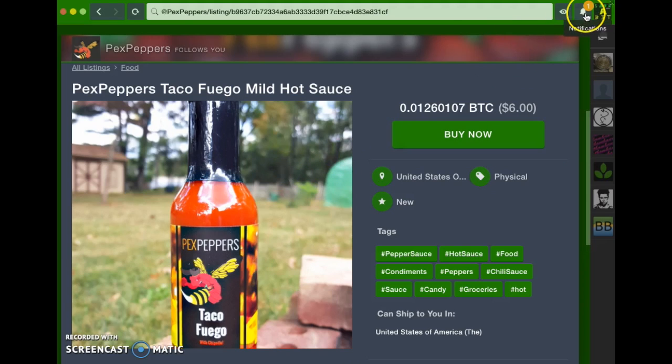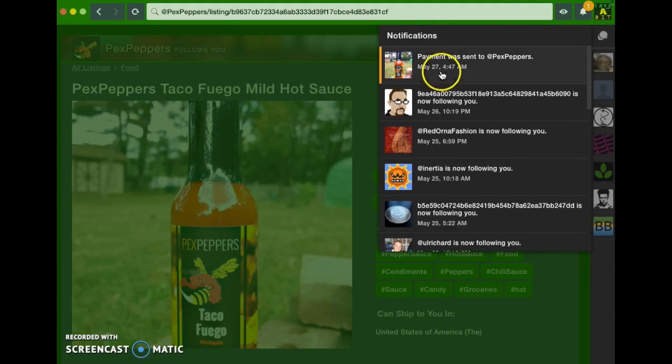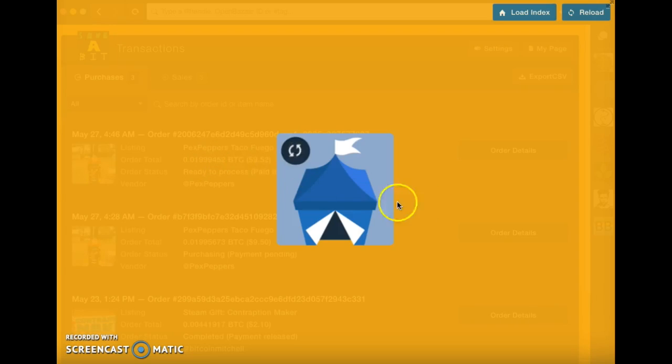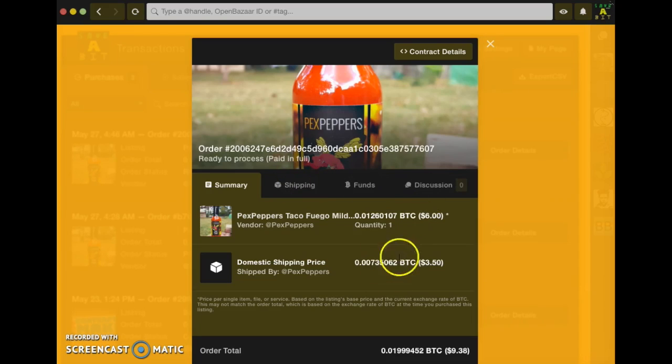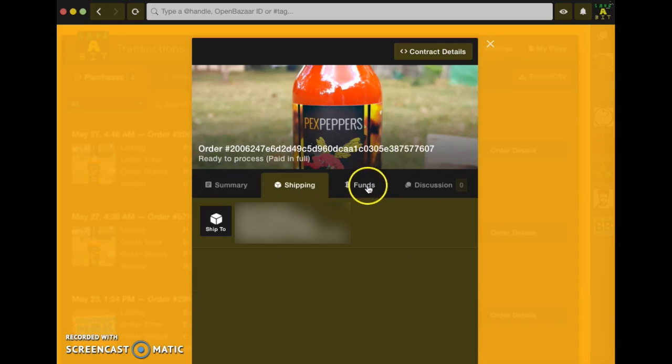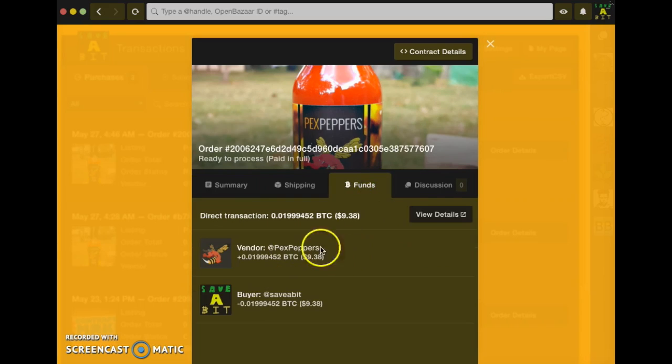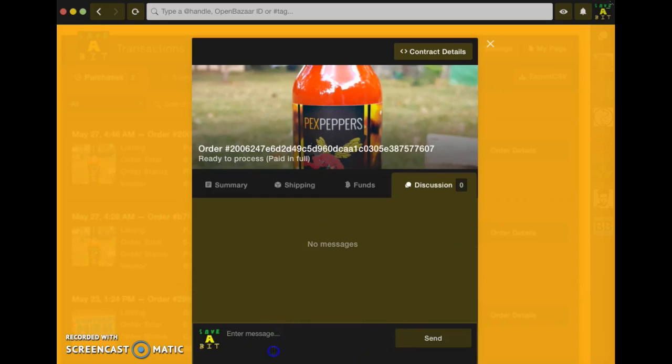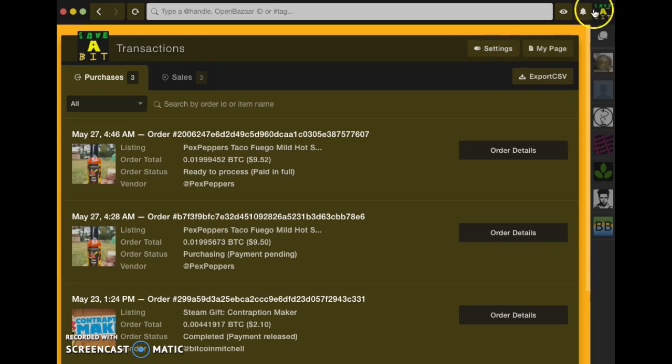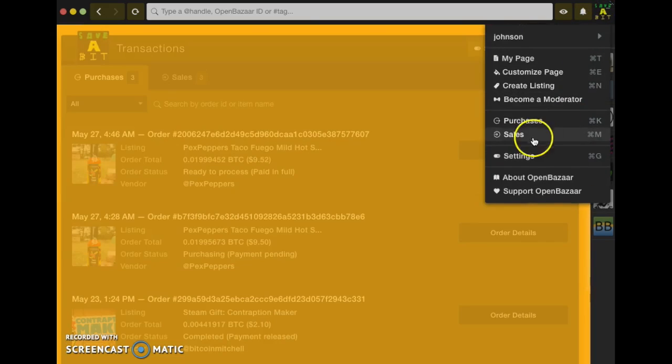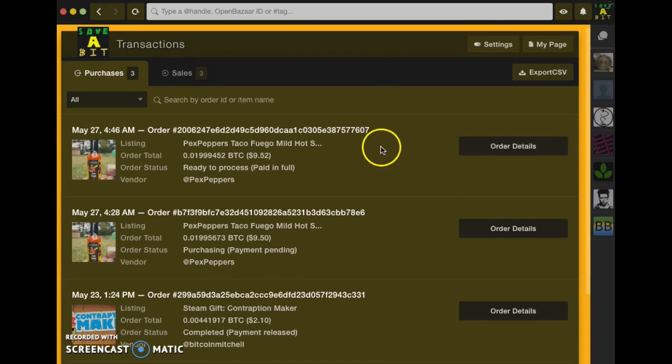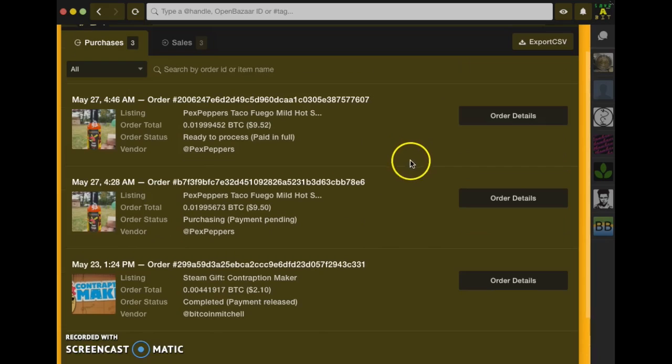And within a few days, I should be getting my hot sauce. I can track this order's progress by going up to notifications and click payment was sent. And here's where I get the summary, shipping details, how it was paid, and a discussion if I want to chat with Peck's Peppers. Another way to get to that is going up to the menu and clicking purchases. So that is the first physical item I bought from OpenBazaar. We'll see how this goes.